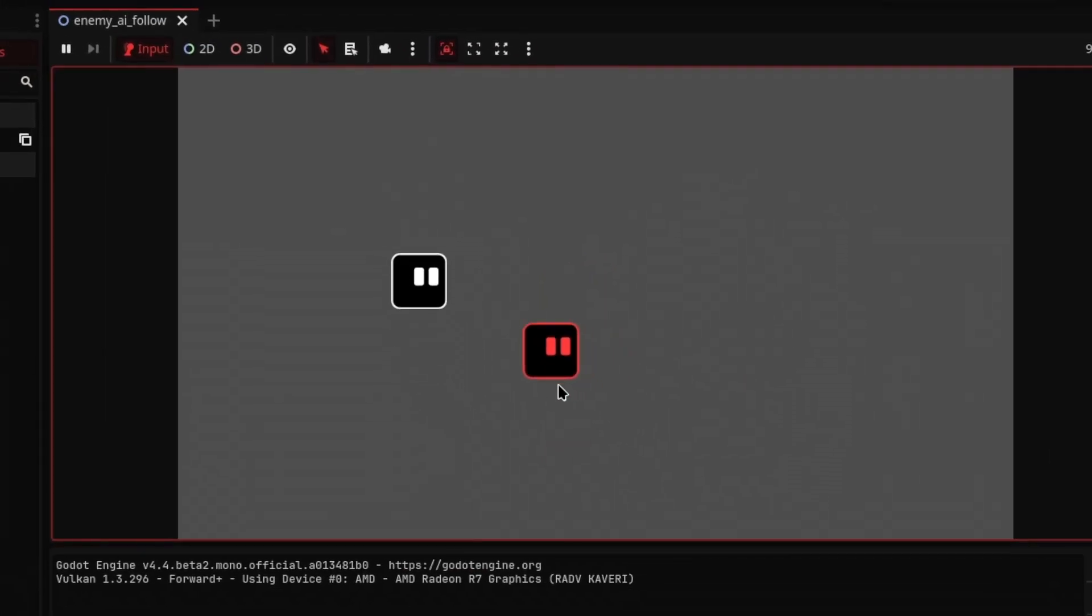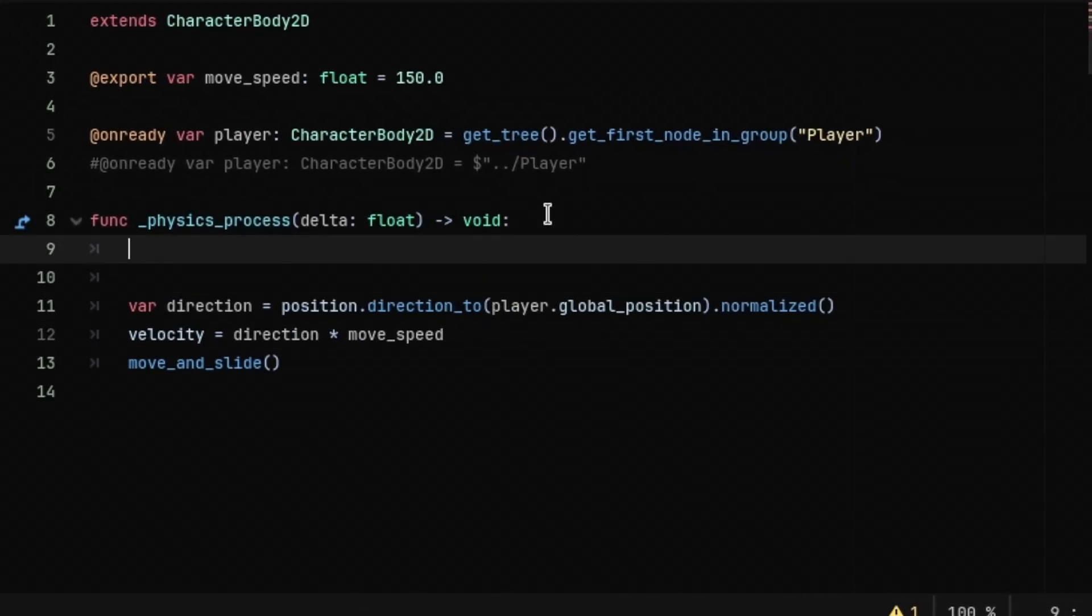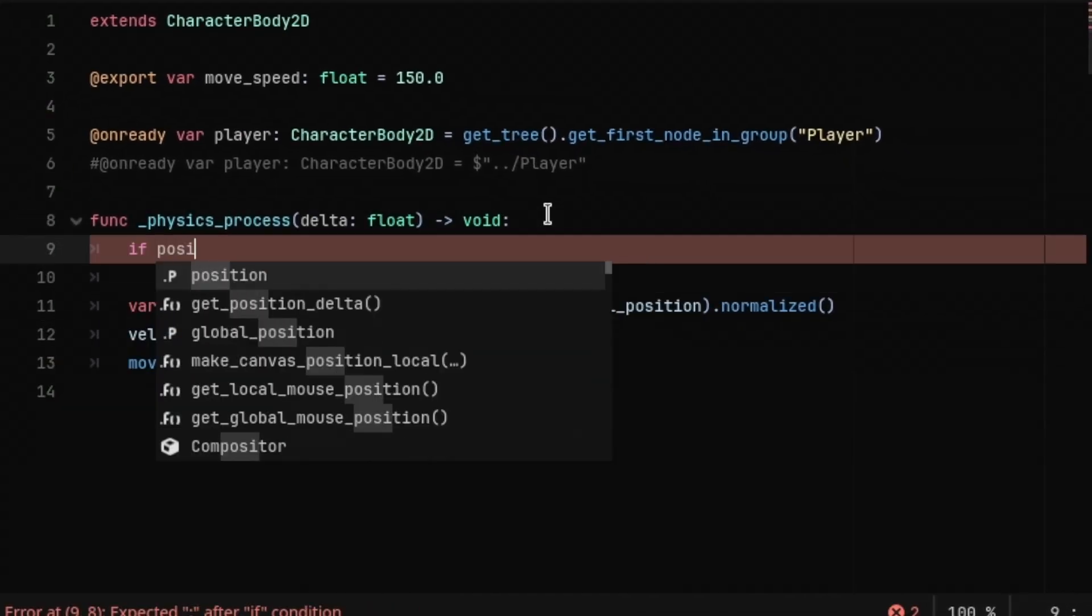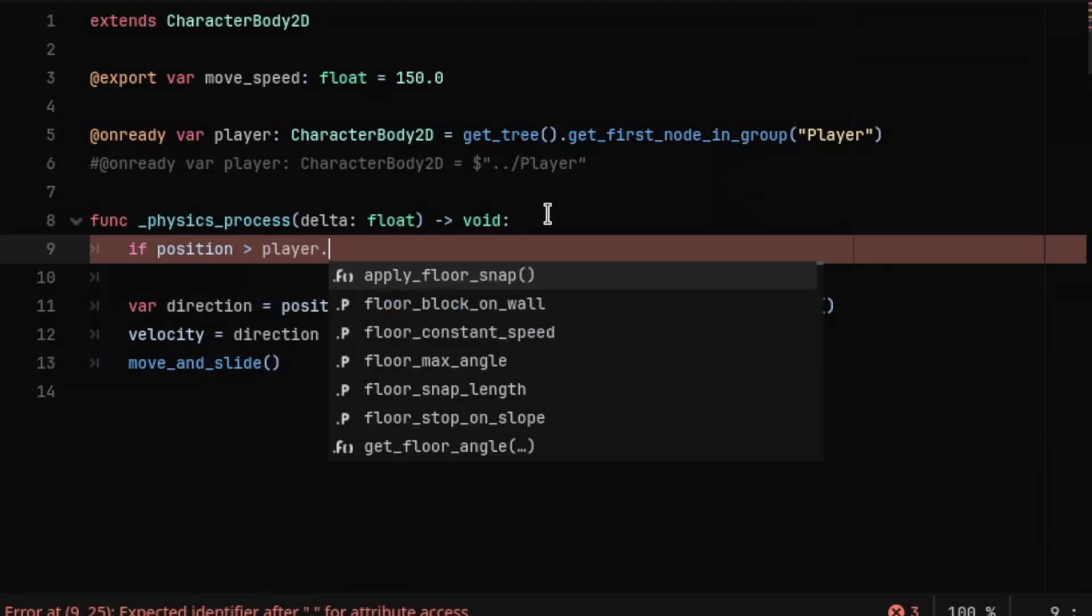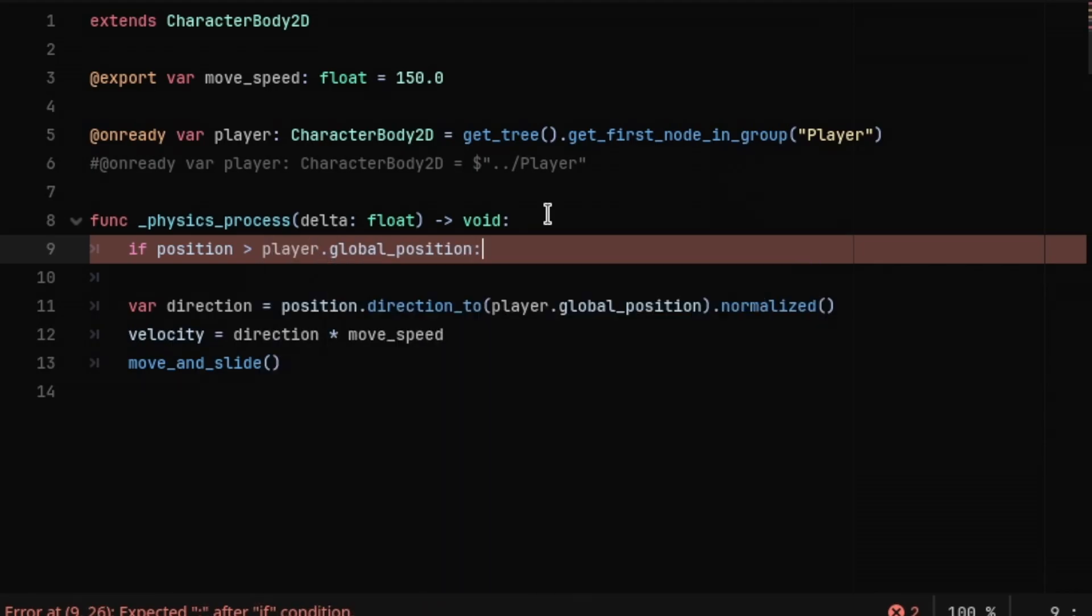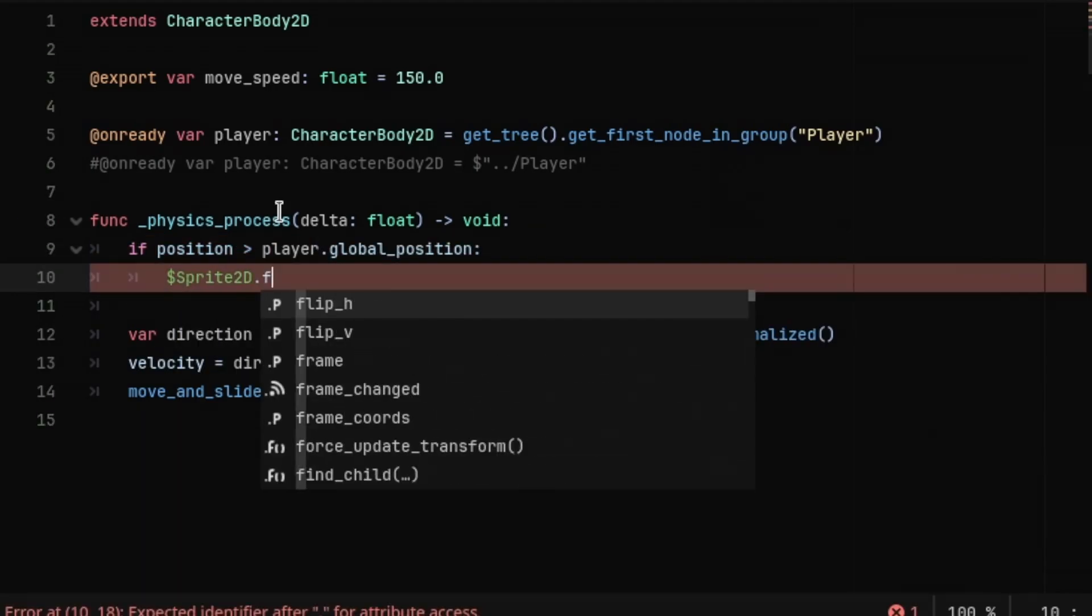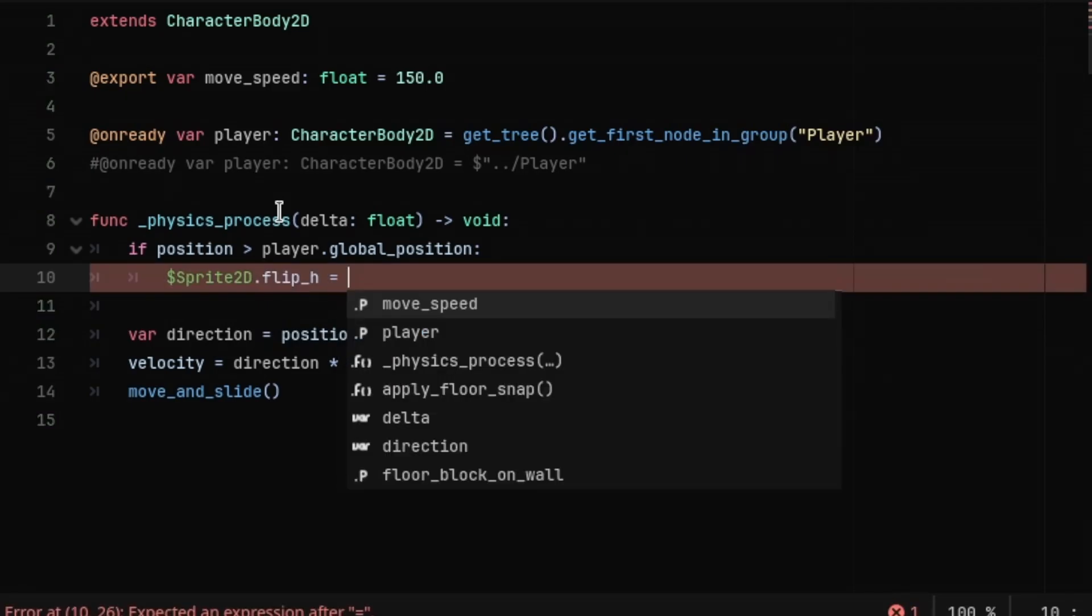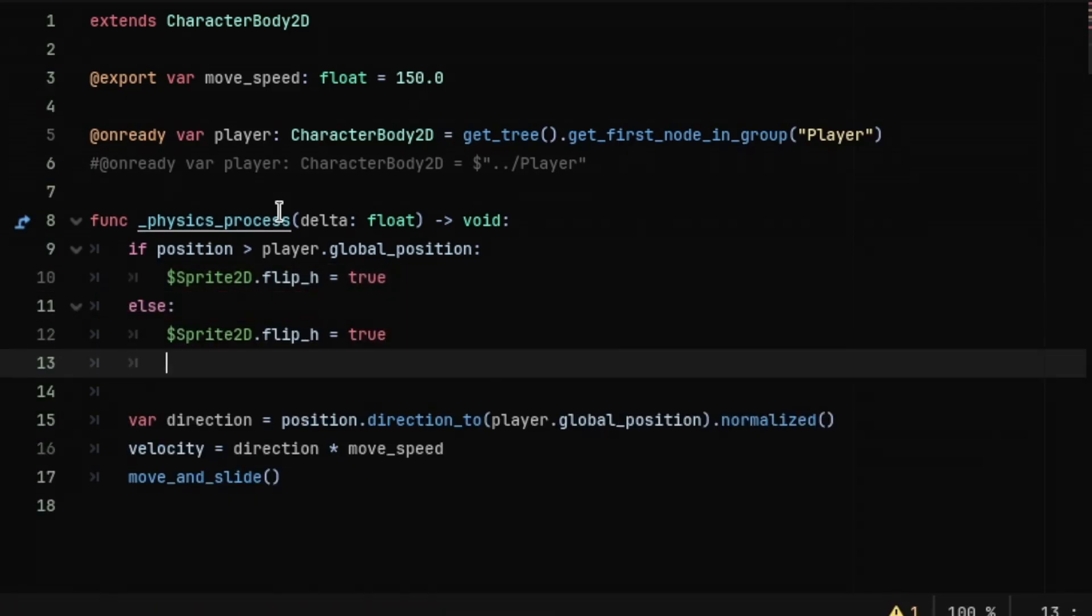An optional thing you can do is make the enemy face towards the player. To do that, at the start of the physics process function, check if the enemy position is greater than the player's position and flip the enemy sprite horizontally if that's the case. Otherwise, flip it back.